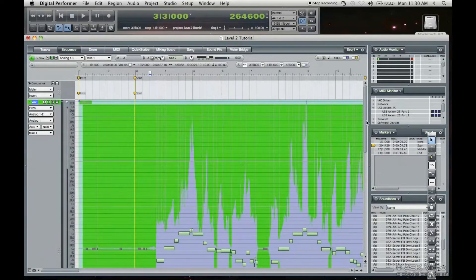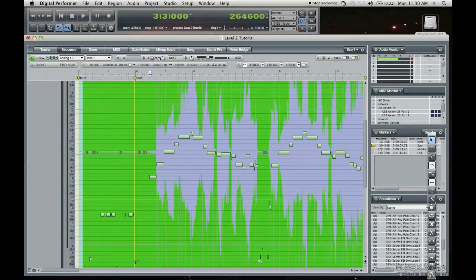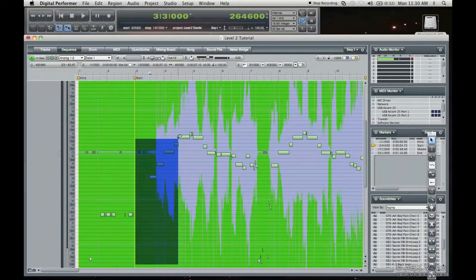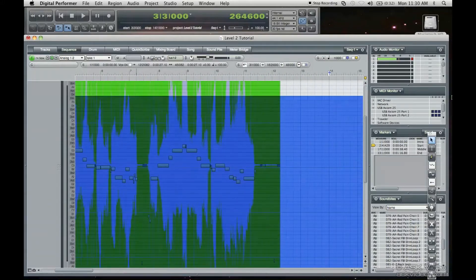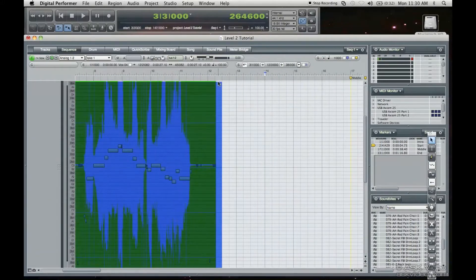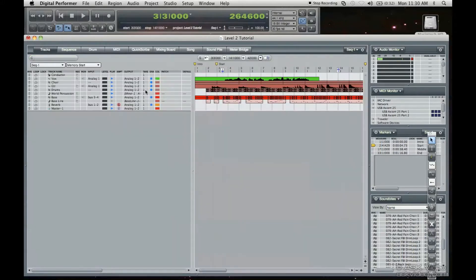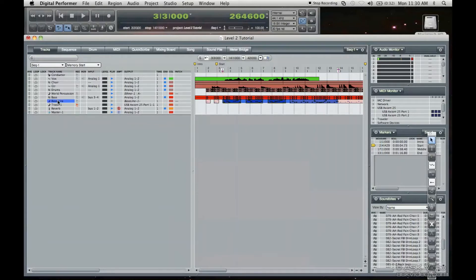I'm going to select all of the notation data here and I'm gonna go Command C to copy.